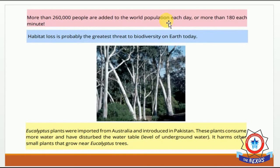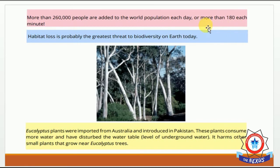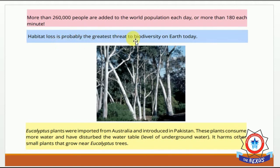Side box: more than 2,60,000 people are added to the world population each day — اور ایک منٹ میں 180 سے زیادہ births ہوتی ہیں۔ Habitat loss is probably the greatest threat to biodiversity on earth today۔